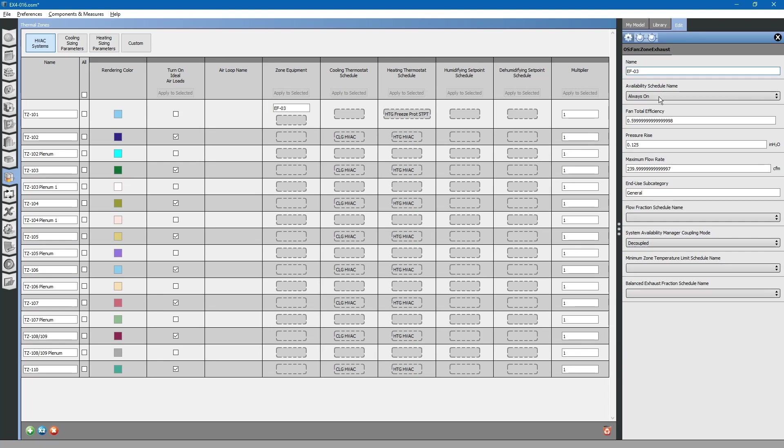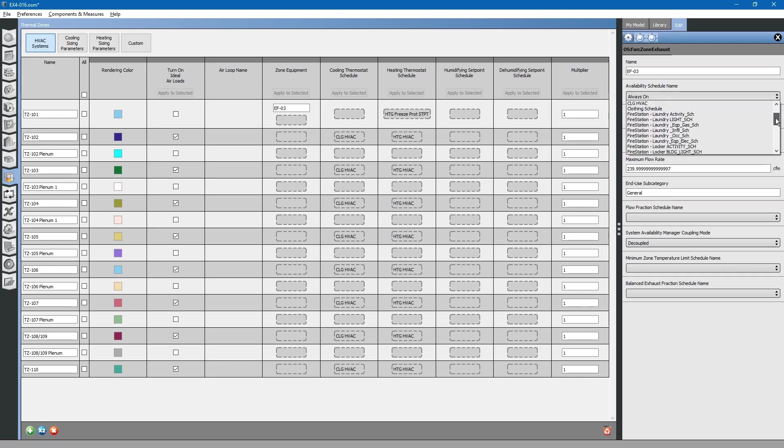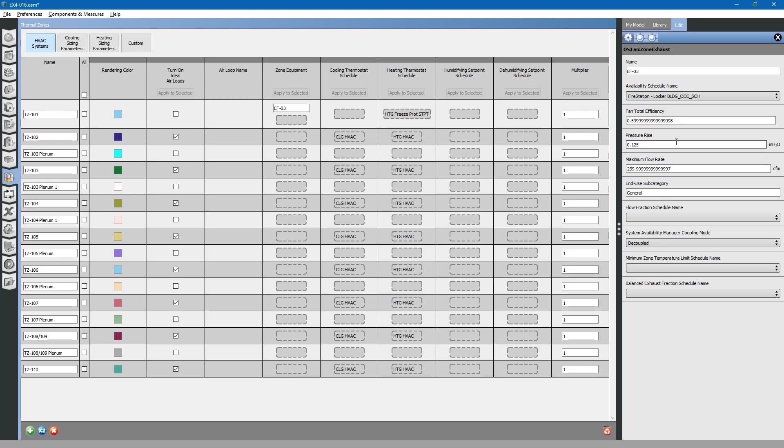For availability schedule, we can assume that this exhaust fan operates every time the fire crew heads out to a call. It will be very similar to the locker room schedule. We will just use that as an availability schedule. Drag and drop down to the locker room occupancy schedule. This essentially says that this exhaust fan is available to run only during these times.